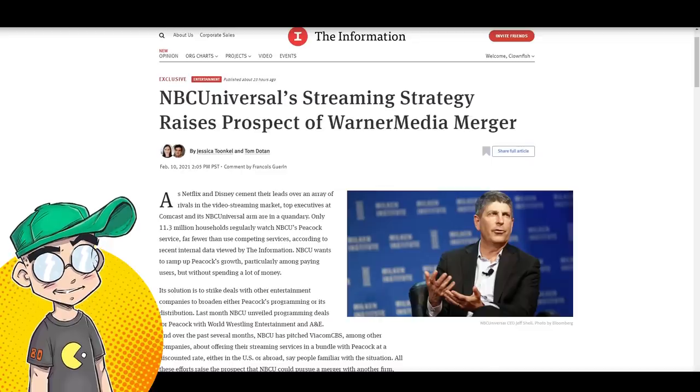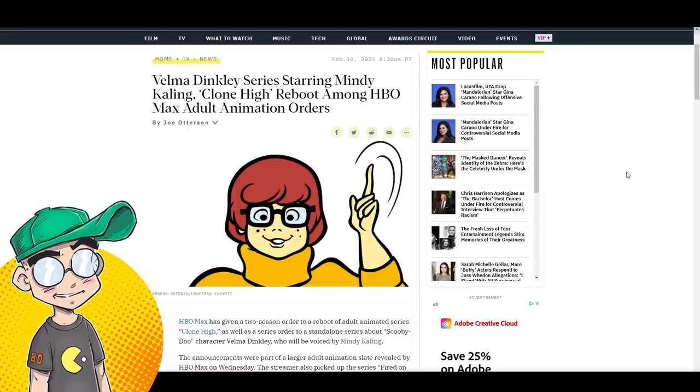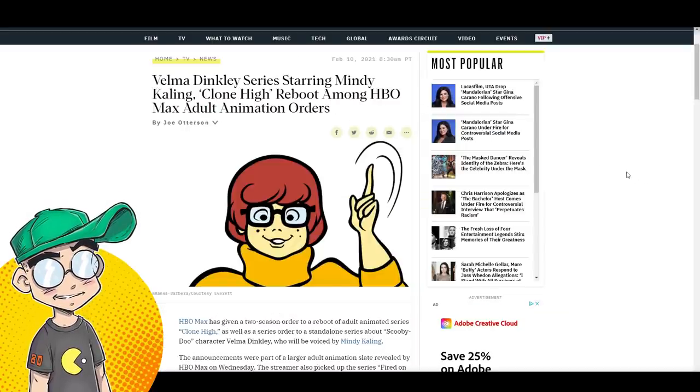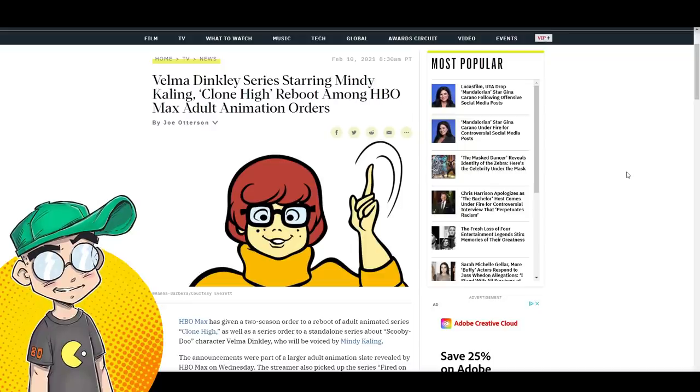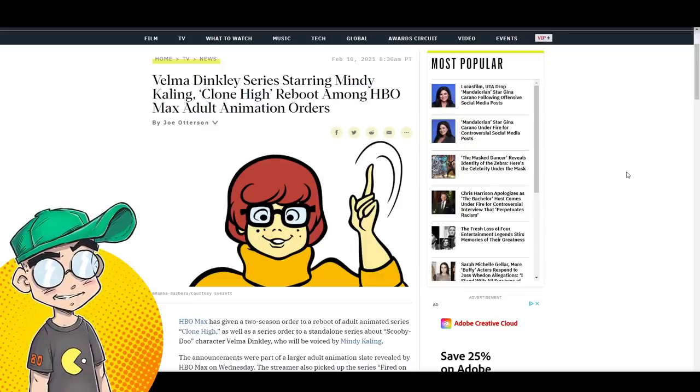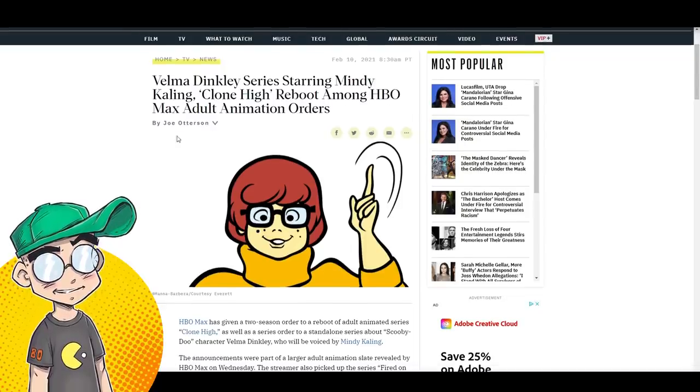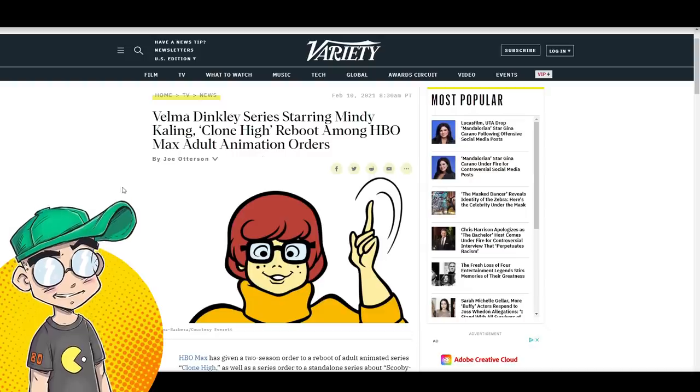So before we get into it, please subscribe for more pop culture news views and rants, guys. We're over 175,000 subs. Thank you so much for the support. First, we'll talk about the Velma series.